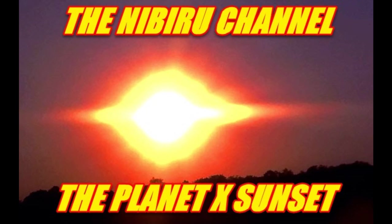Hello everybody, welcome back to Planet X News. This is Scott from the Nibiru channel. It is August 1st, 2017. And ladies and gentlemen, I just labeled this video the Planet X sunset. Reason being...